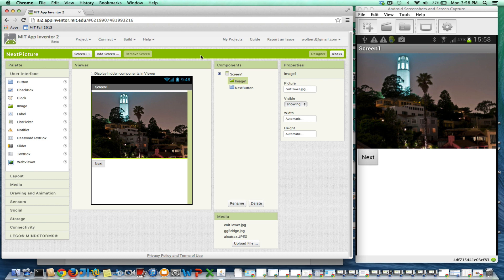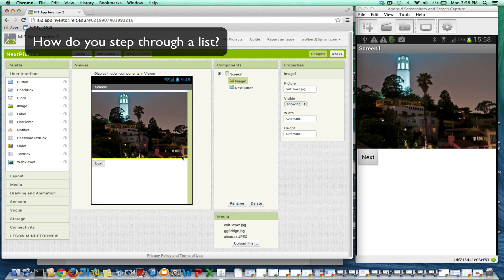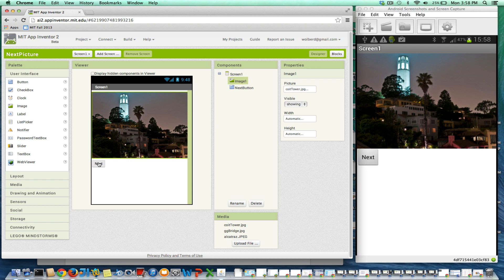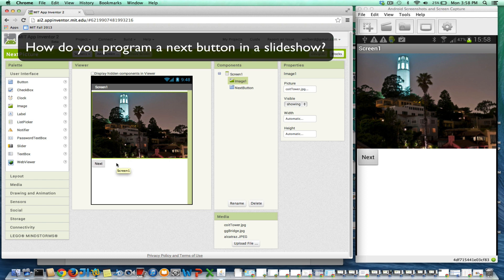I'm going to show you how to walk through a list, and in particular I'm going to do a little slideshow app. You've got three pictures — I've already loaded the media. There are three different picture files. You've got a next button, and when you click on next, you want to walk to the next picture. So I'm going to go over to the blocks editor.